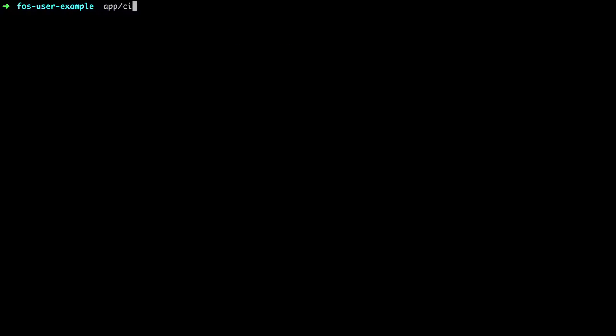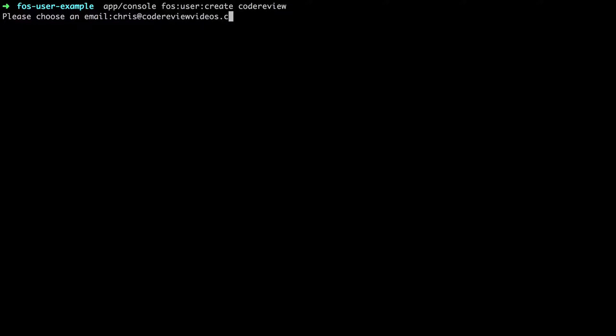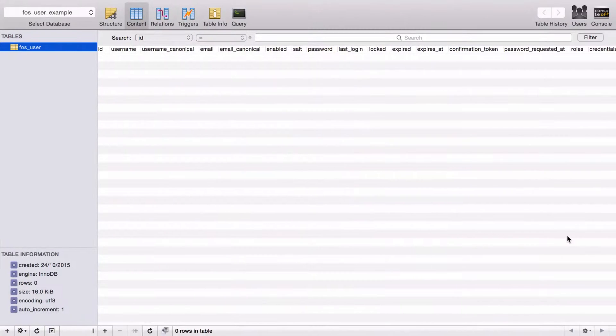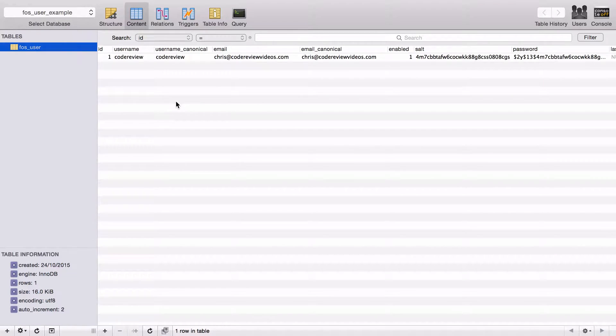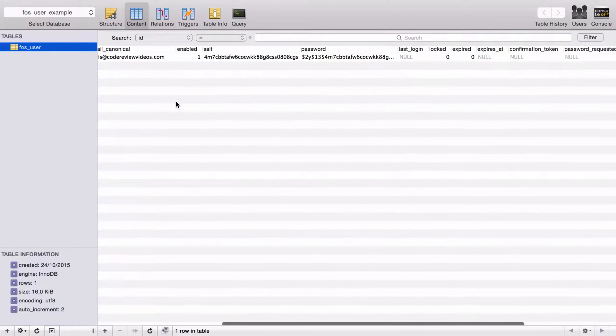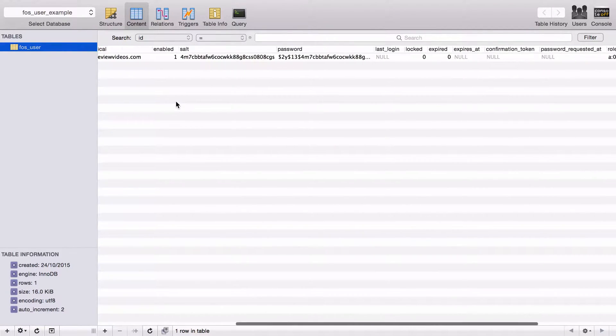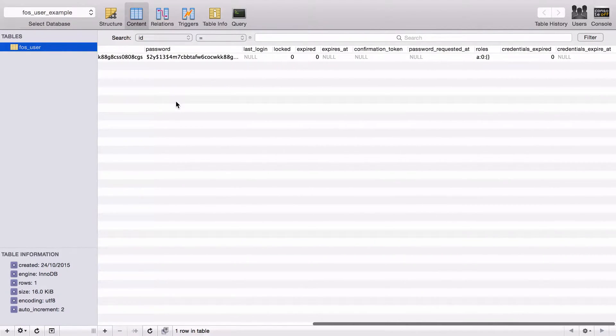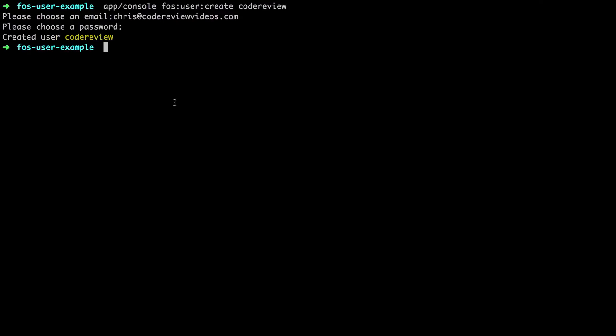I've also gone ahead and set up a database because we're going to need to persist our users. I'm actually going to go ahead and just create our first user. In this case it's just going to be my user credentials. You can see now that that user has been persisted to the database and it does actually enable the user to begin with if you create it from the command line.